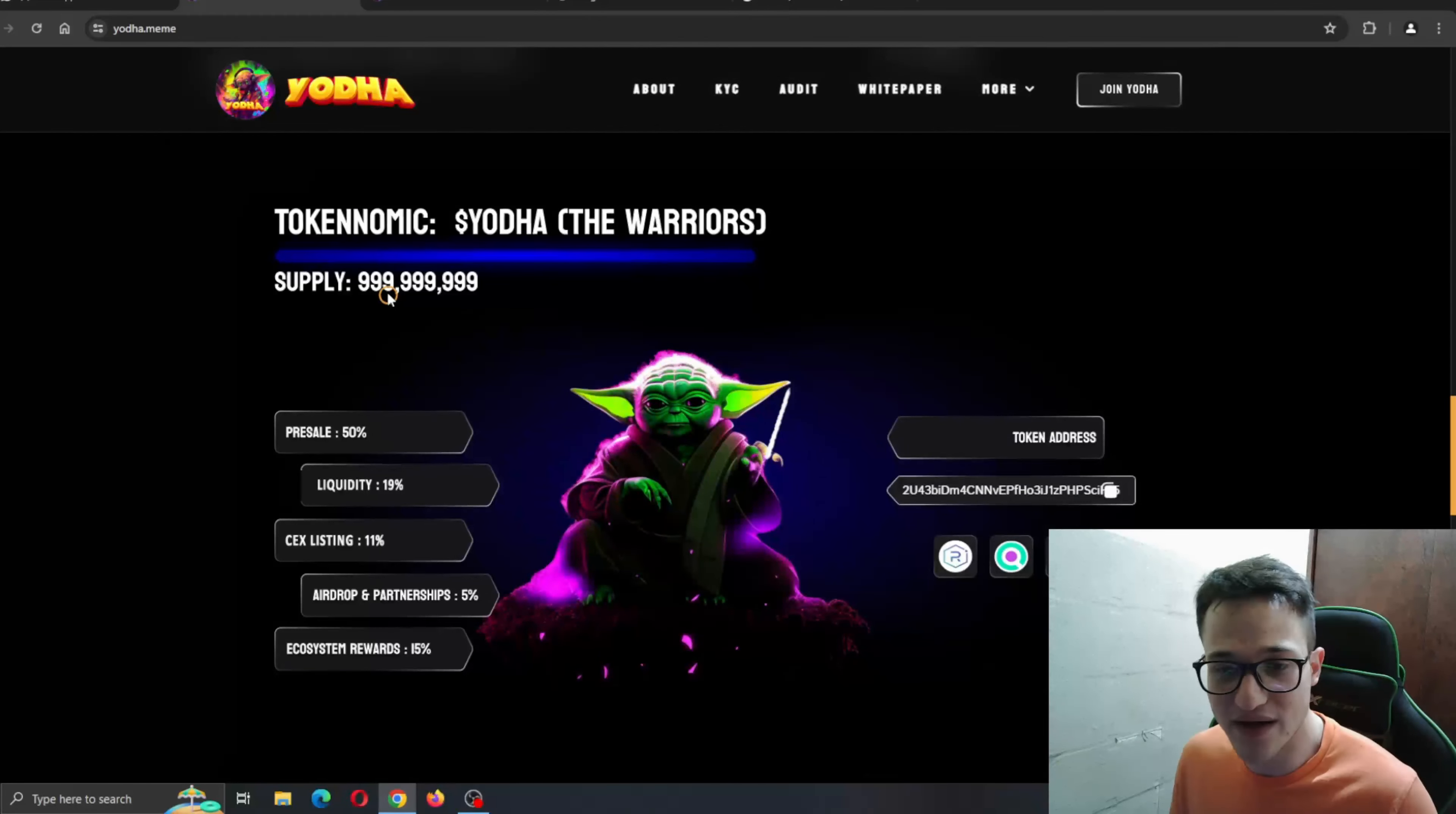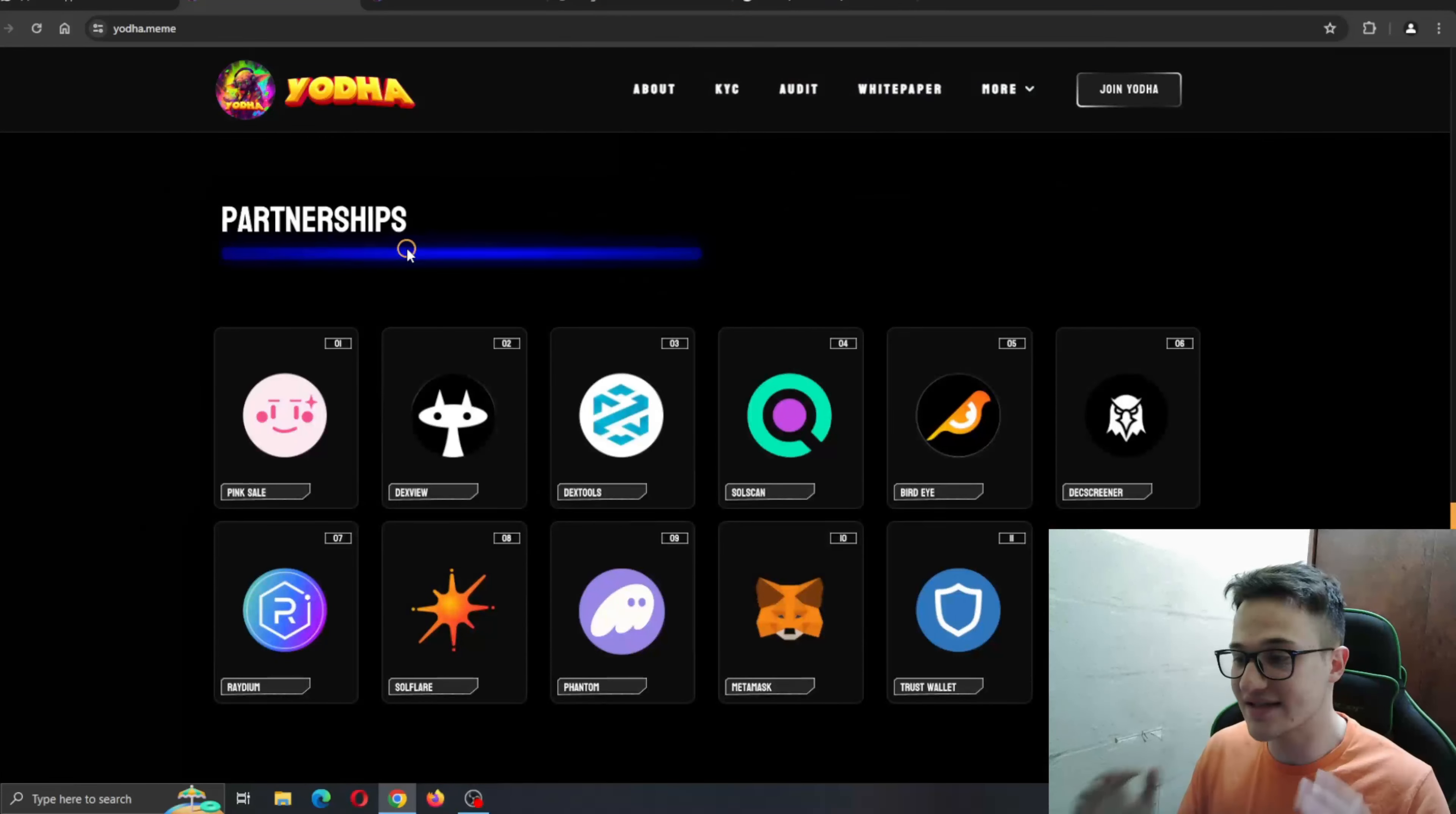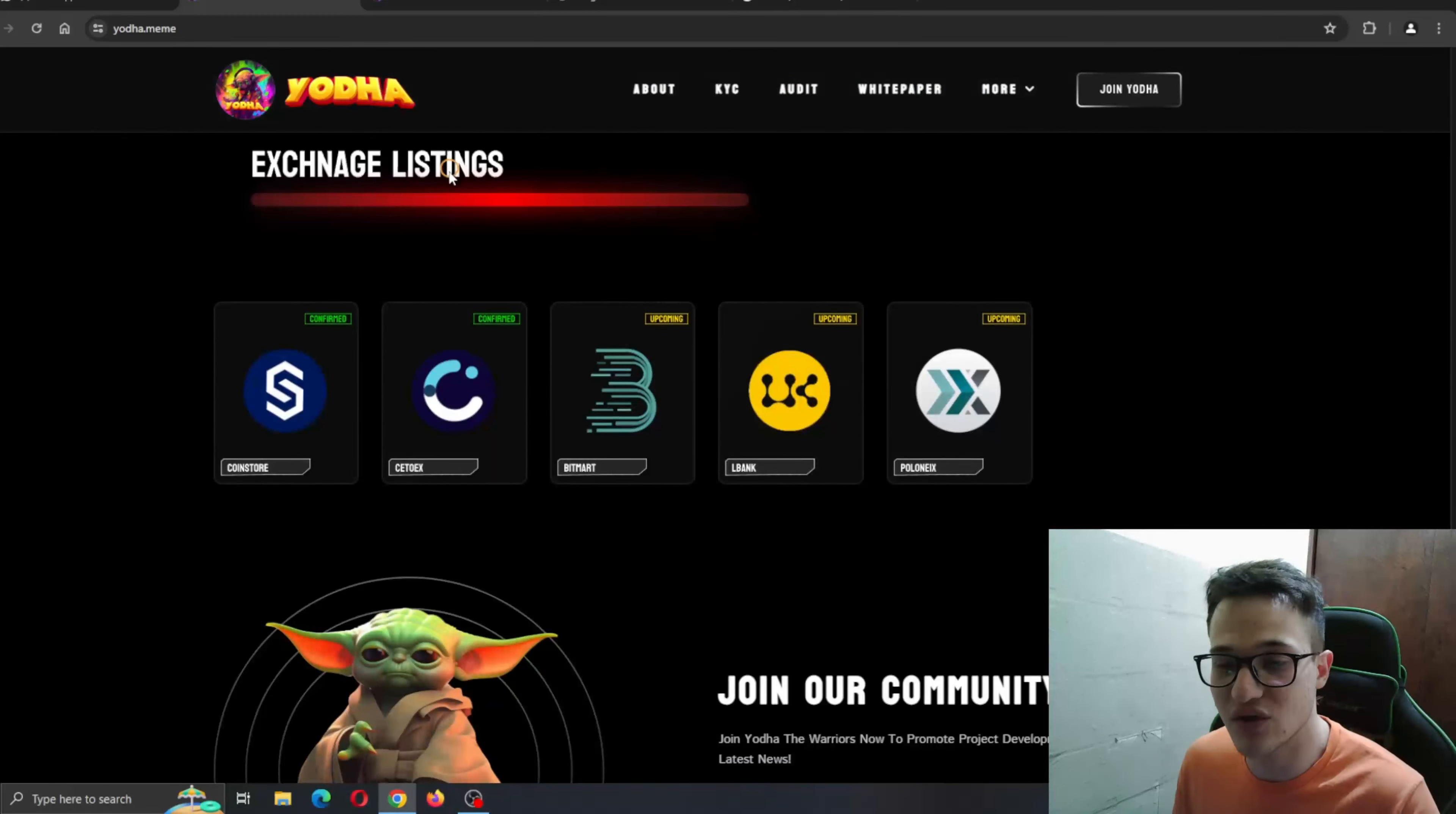Tokenomics are right here. You can see the total supply, all the allocations and percentages where every allocation is going into: liquidity, pre-sales, CEX listings and so on. Here we have the partners. Some of the biggest names in the crypto world: Pincel, Dex Screener and so on partnered up with this project since the very beginning, which is a great sign of the project.